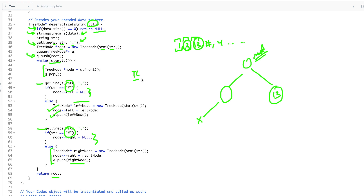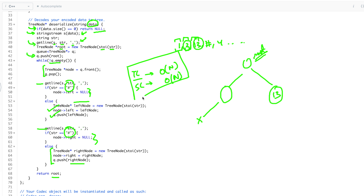Regarding time complexity of the C++ code: serializing is a level order traversal, so it's O(N). The space used is O(N) for the queue and string. Deserialize is also level order, so overall both functions are O(N) time and O(N) space.